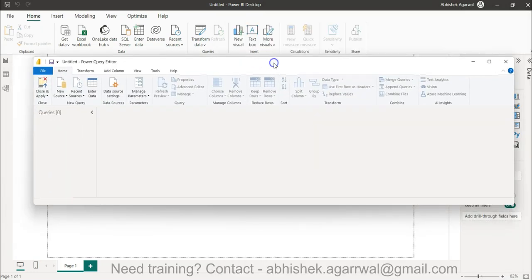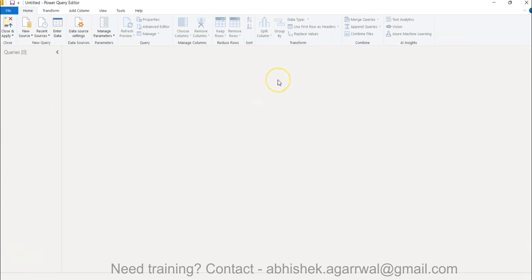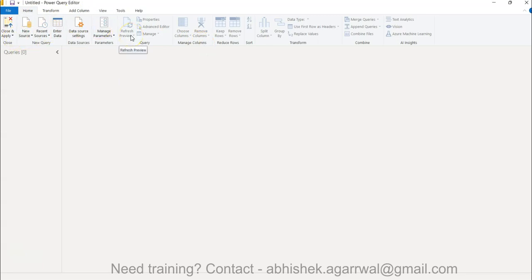This is how the Power Query window basically appears — another window opens which is also a fully functional software in itself, with a huge interface for all your data cleaning, massaging, and filtering requirements.